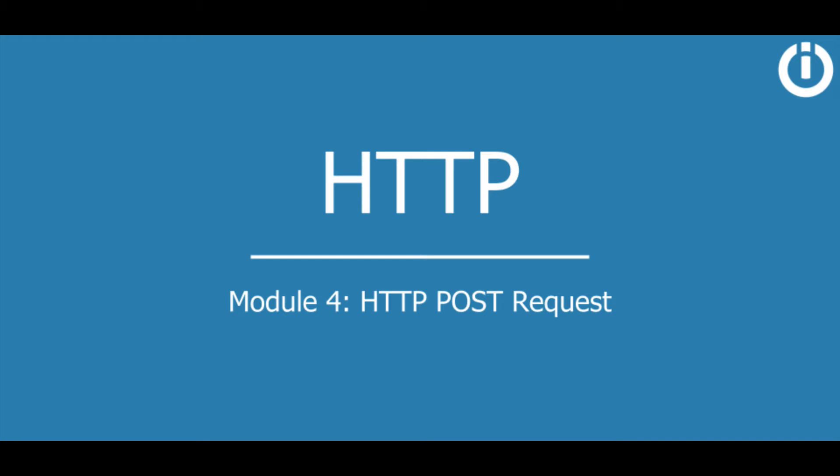Hey everyone, welcome to the fourth lesson on HTTP requests. In the previous lesson you learned how to make an HTTP GET request and use the data retrieved inside your scenario. In this lesson you will learn how to make an HTTP POST request and send data to an API endpoint.